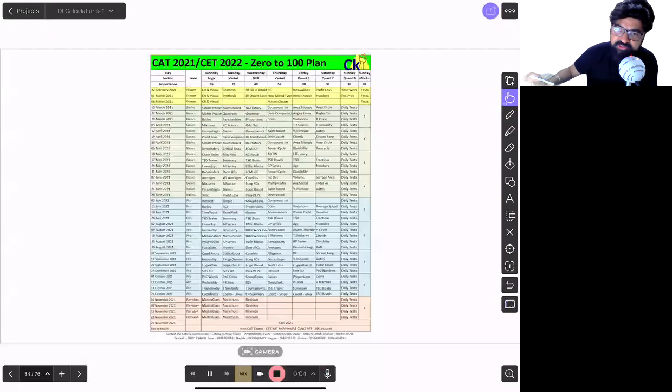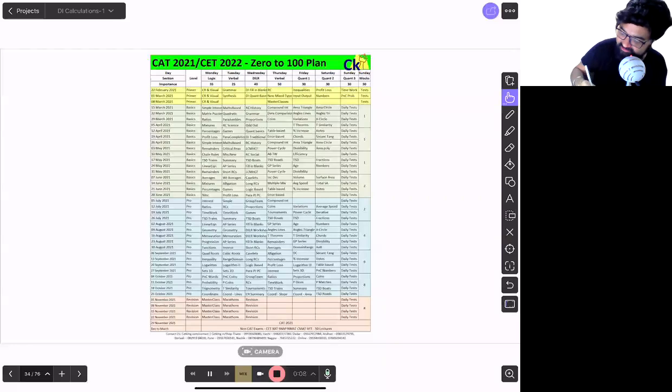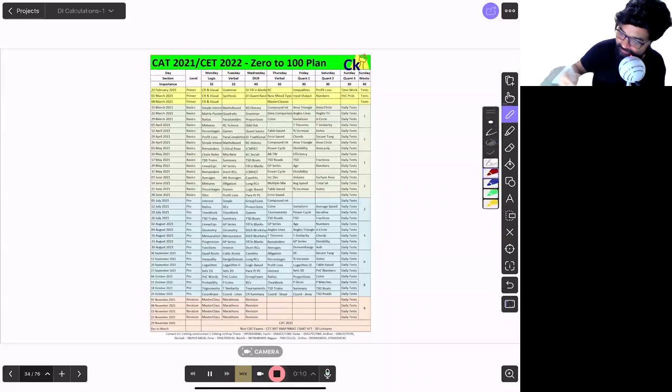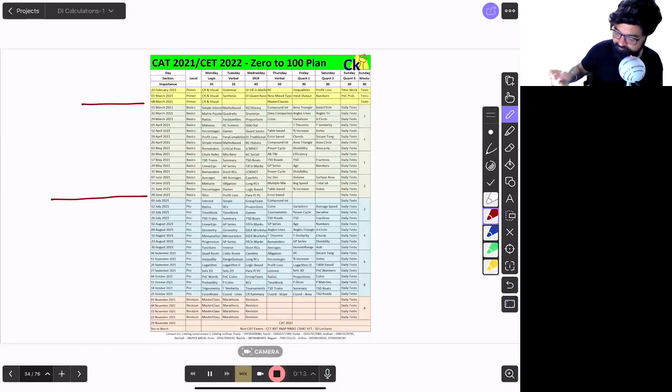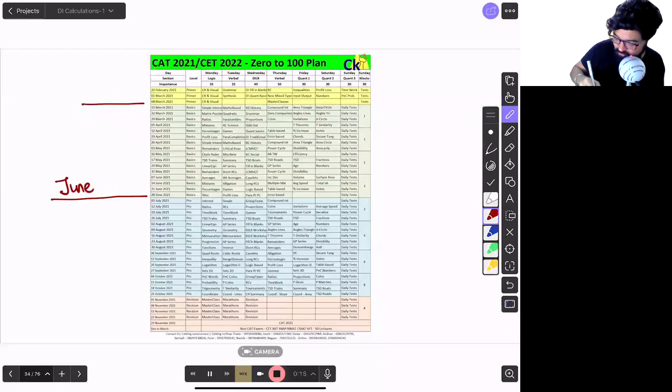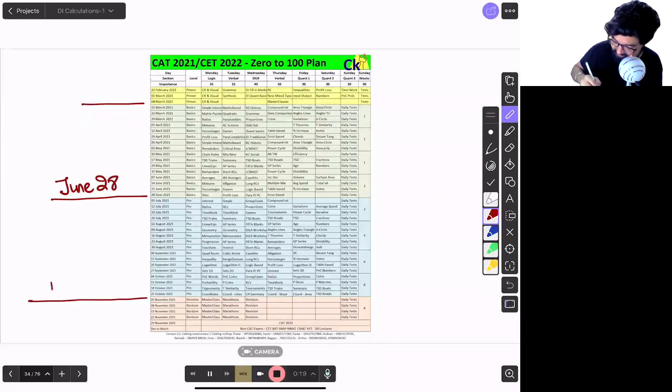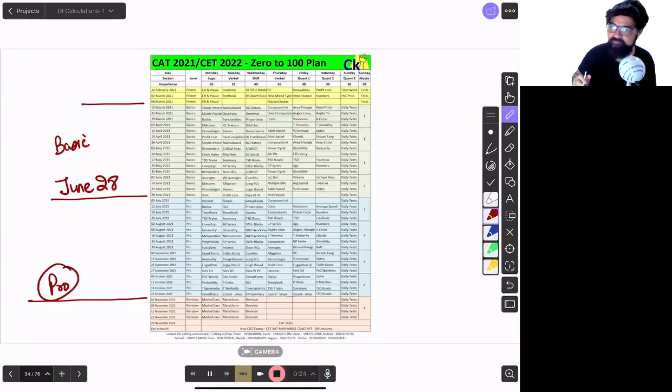Alright, let me set the targets very simply for you CAT 21 students. This is your basic level till June 28, June end, and then July to October is your pro level. This is your basic level, this is pro level advanced level.